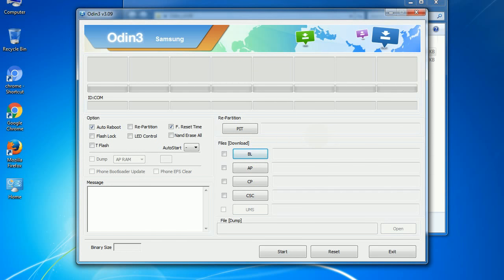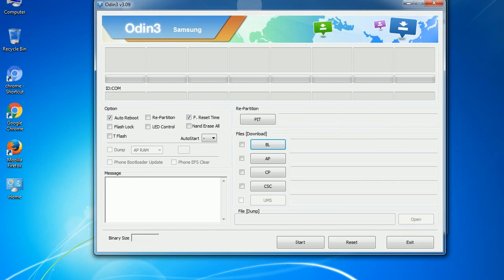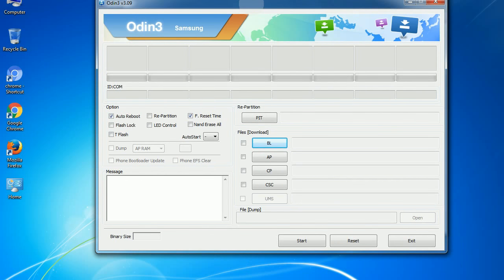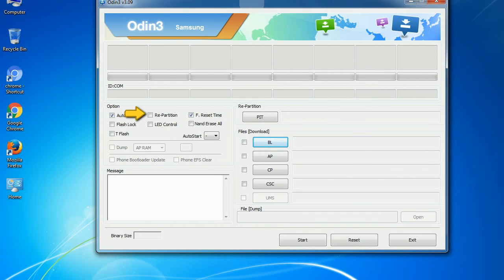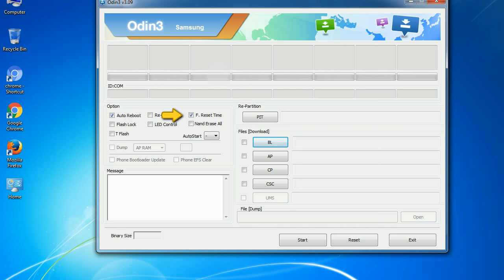First, let's see what the checkbox options do. Auto reboot: This option, when checked, reboots the system automatically after flashing is done. Re-partition: So, what does re-partition do in Odin? It re-partitions your device file system to the default. It resets the flashing timer after the flash process is complete.